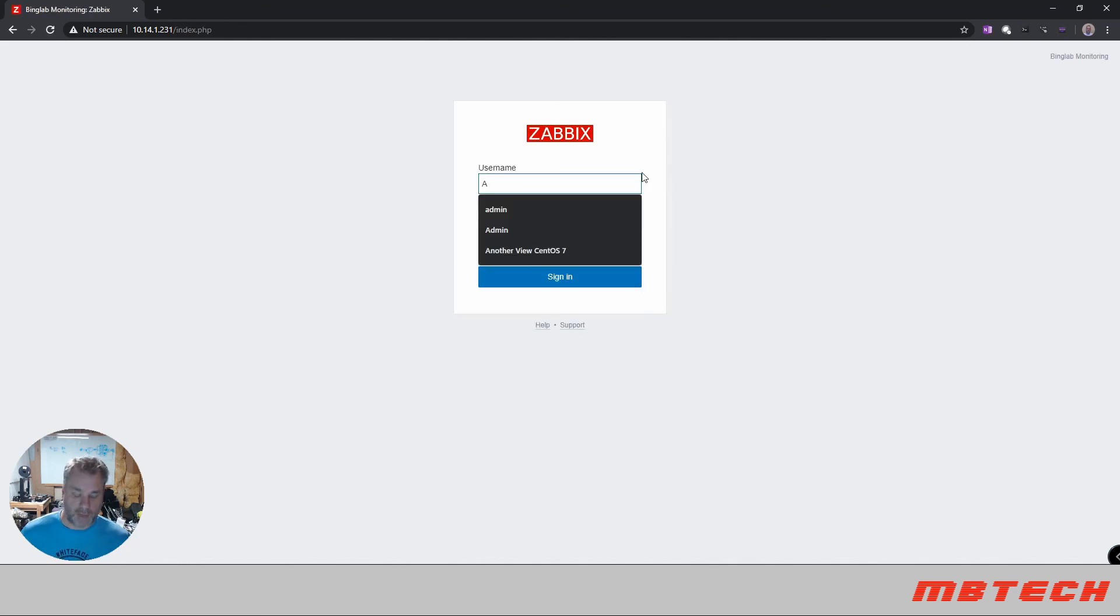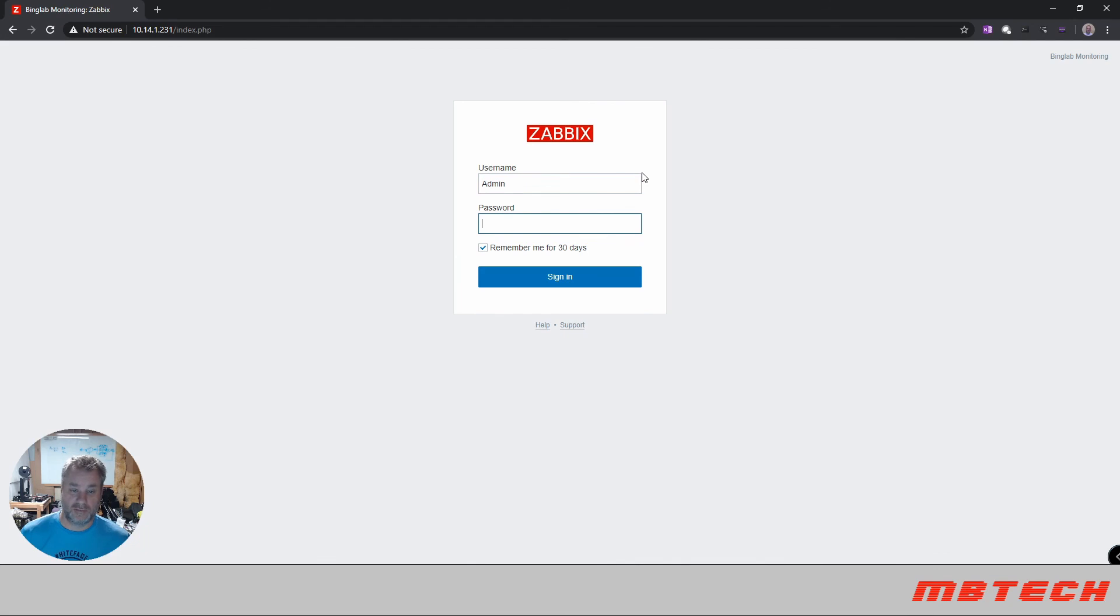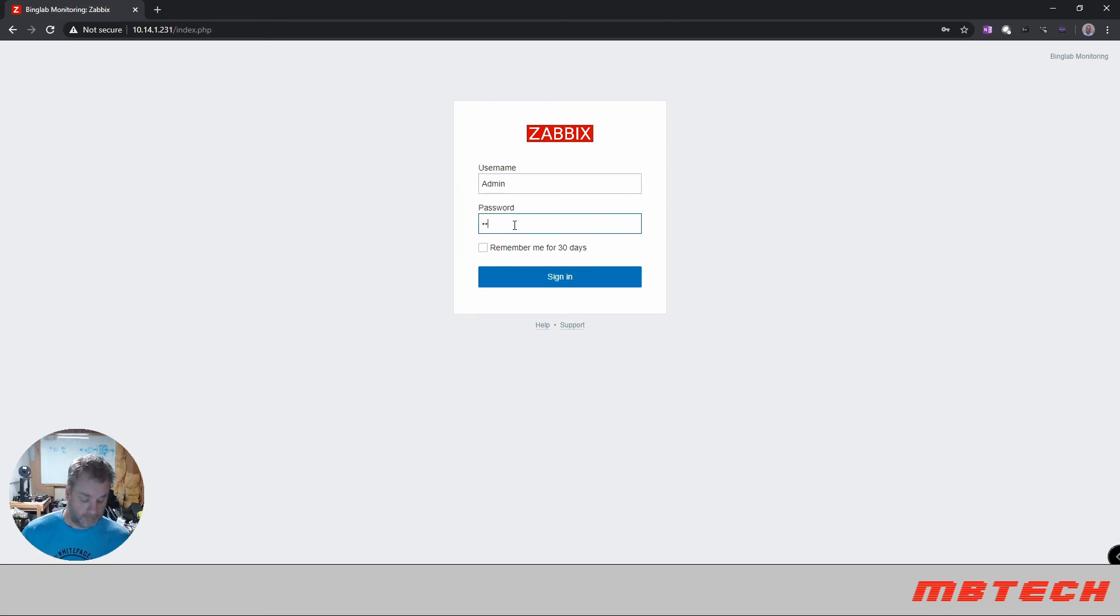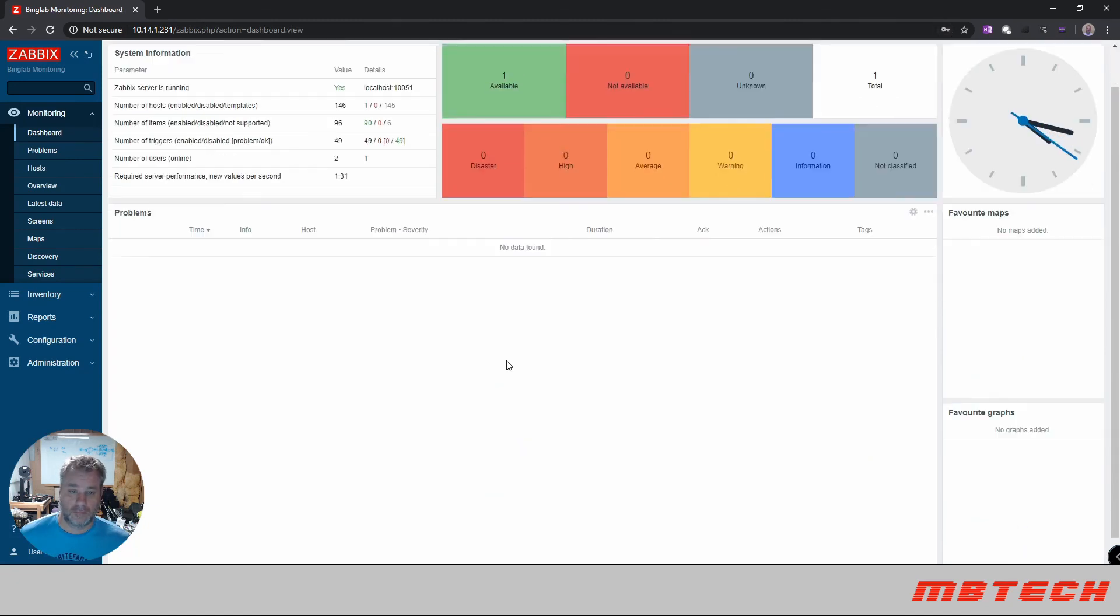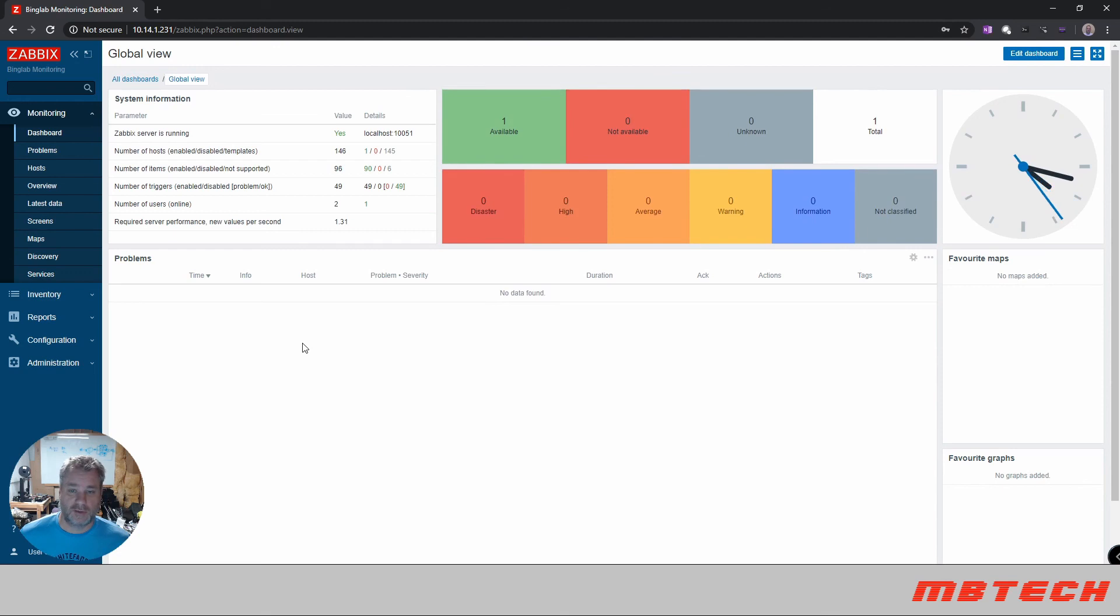Okay, once we get here it's admin. It is case sensitive. So remember that. And password is Zabbix. And that is it for the installation of the server.